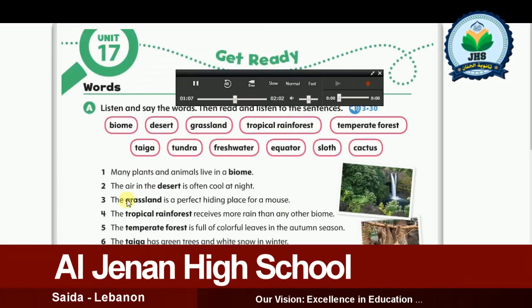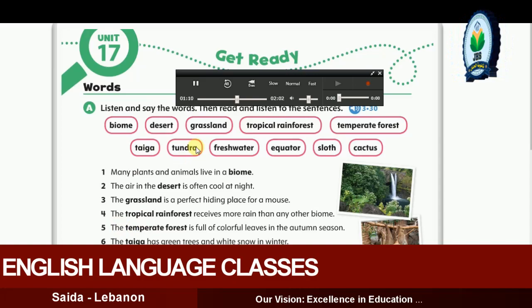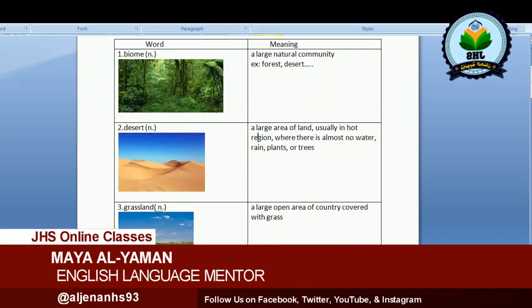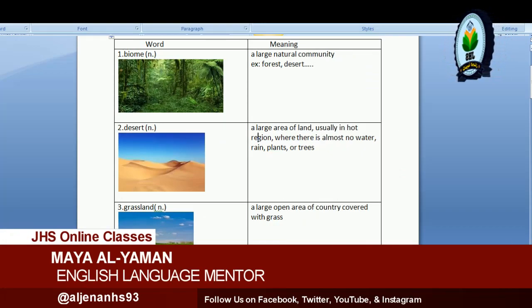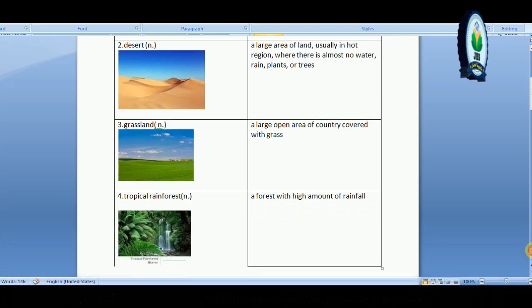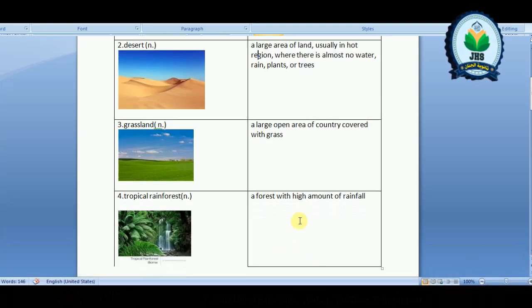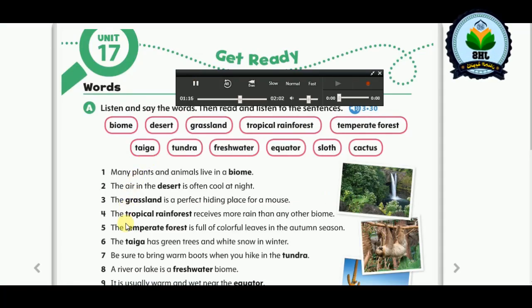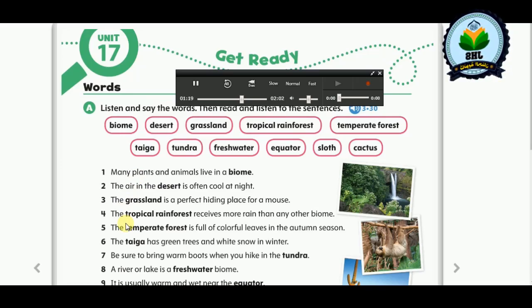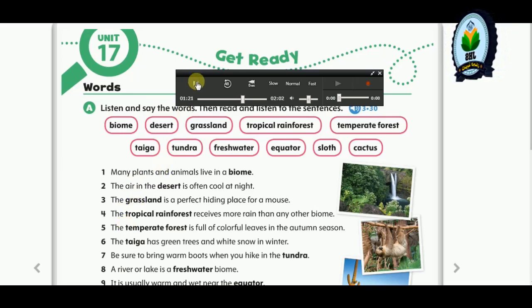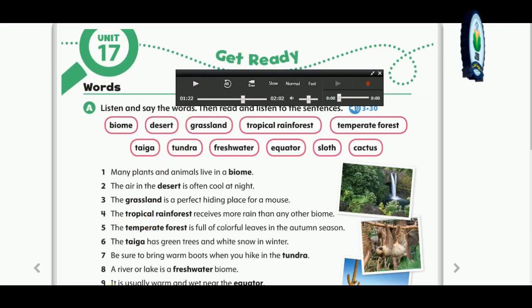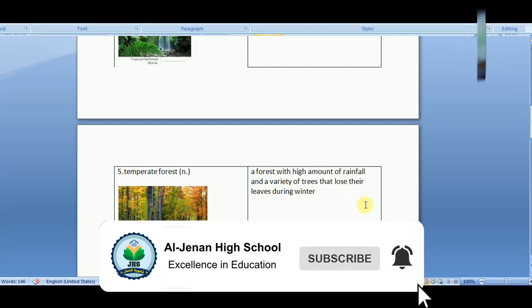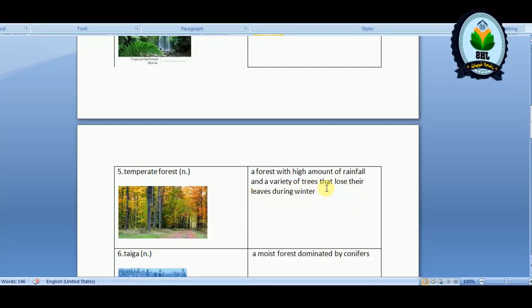Four: the tropical rainforest receives more rain than any other biome. A rainforest, especially the tropical rainforest, is a forest with a high amount of rainfall. Five: the temperate forest is full of colorful leaves in the autumn season. The temperate forest is a forest with a variety of trees that lose their leaves during winter.